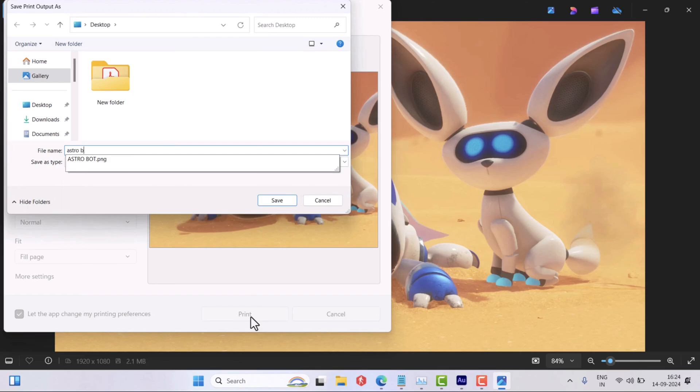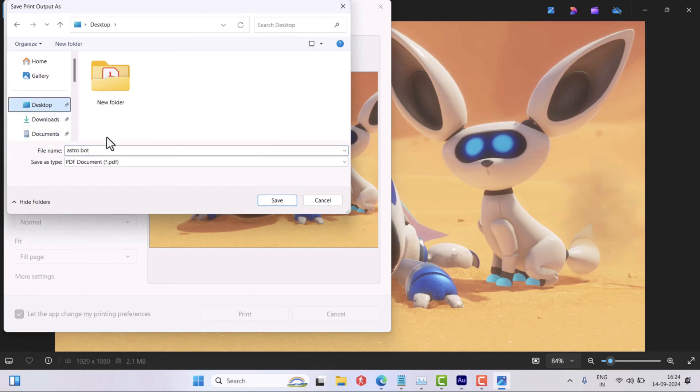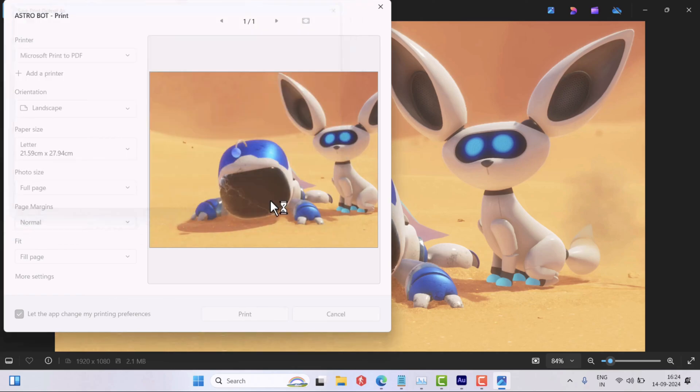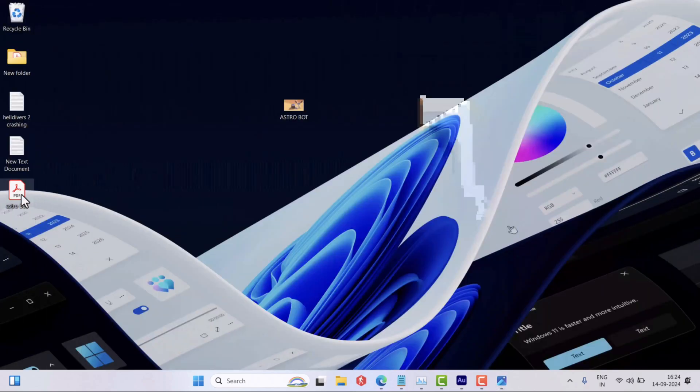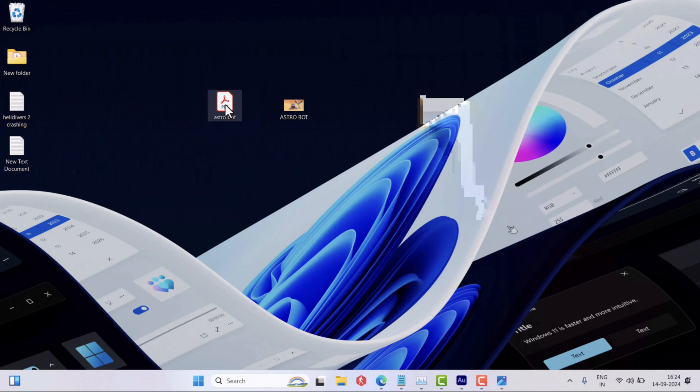Now you will be asked to give your file a name and select the location where you want to save it, and then click Save. That's it guys, you have successfully converted the desired image to PDF file. Now you can open the converted PDF file in your preferred PDF editor.